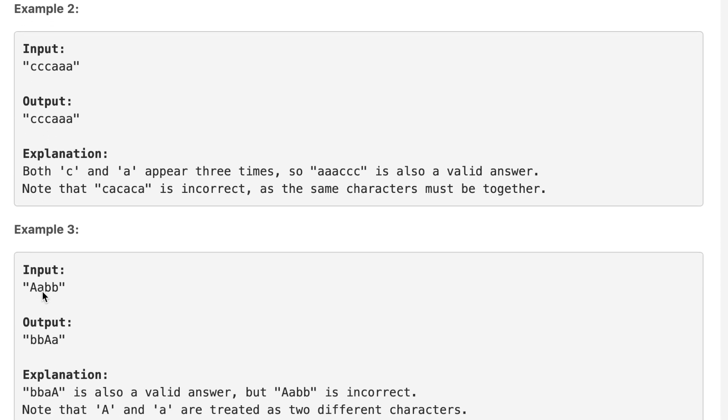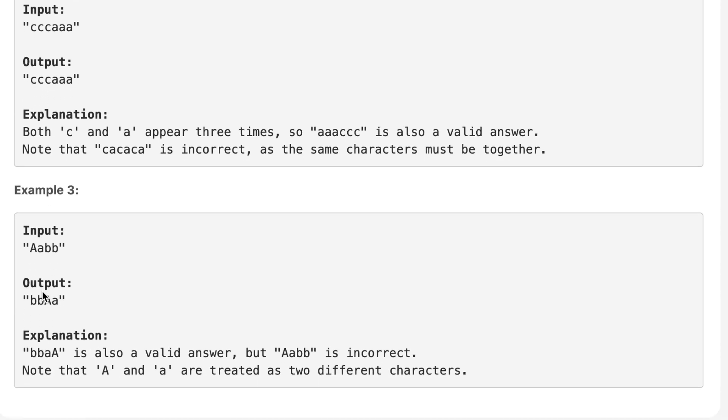If you look at example number three, we have capital A, lowercase a and B and B. B with frequency two, lowercase a with frequency one, uppercase A with frequency one. It is mentioned in the question that lowercase a and uppercase A are treated as two different characters.